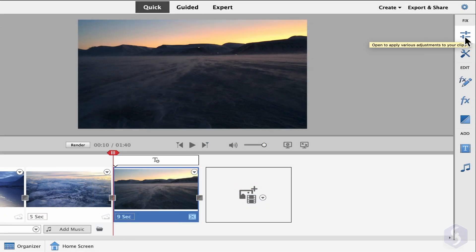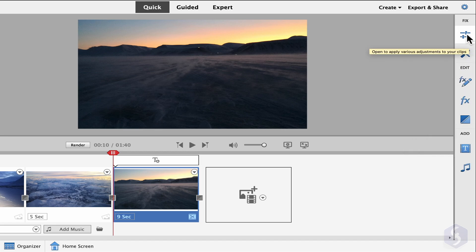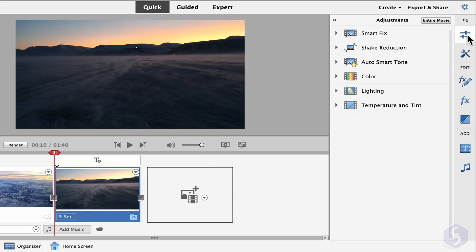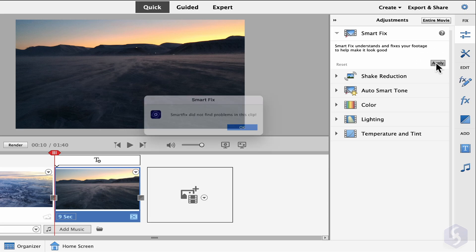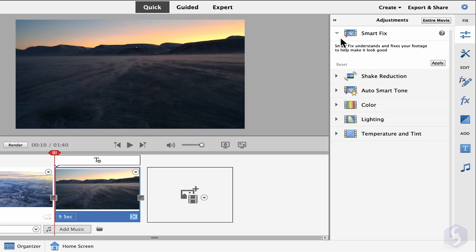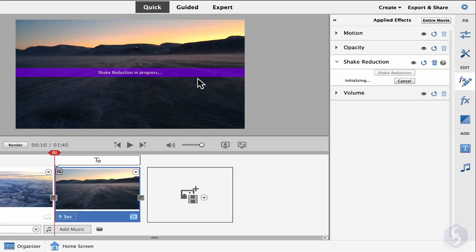On the right you get several panels to correct and enhance the clip appearance. Open the adjustments panel to apply several color corrections. With Smart Fix, Shake Reduction, and Auto Smart Tone, adjust brightness, color tones, and reduce video shakes automatically.